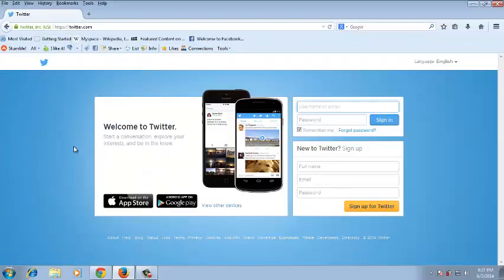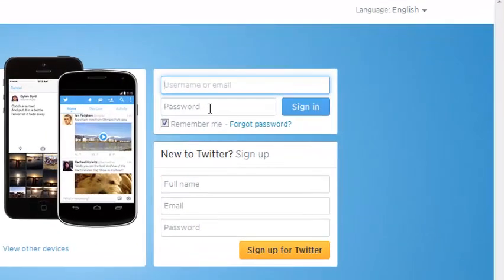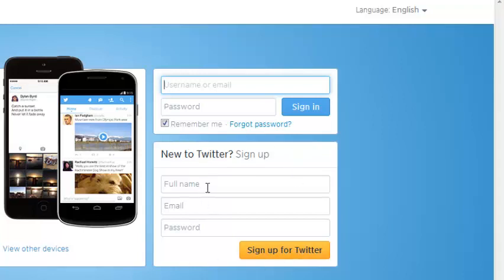Now in twitter.com, this is the page you're going to be presented with. This is where you can sign in if you already have an account. If you don't have an account, you can just use this area right below here.